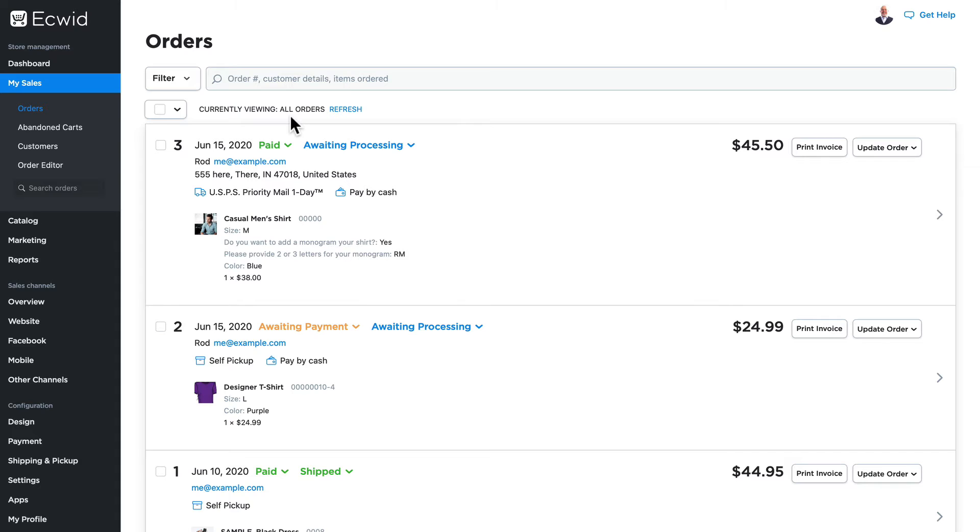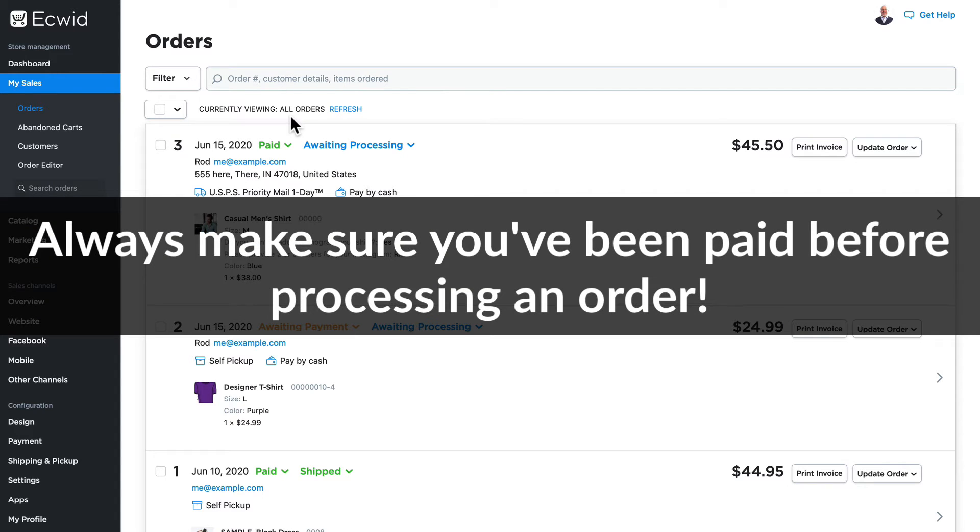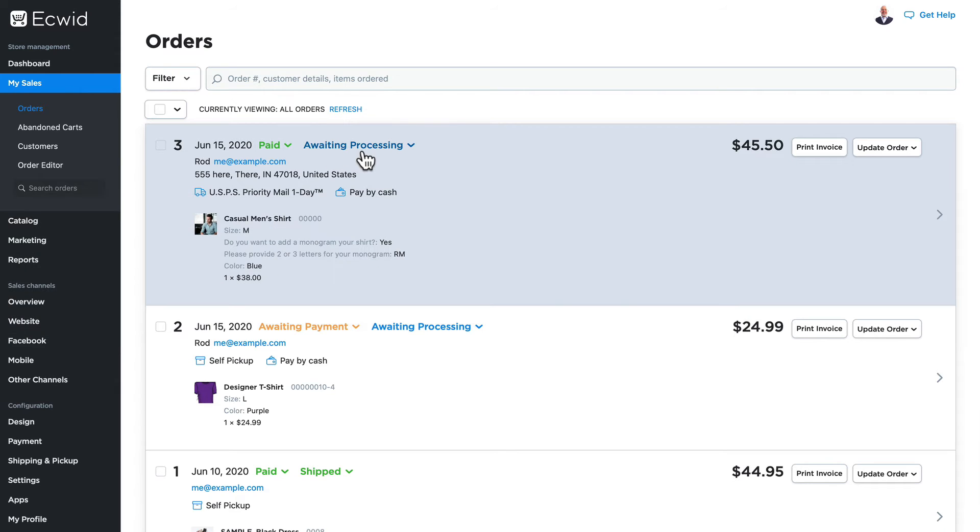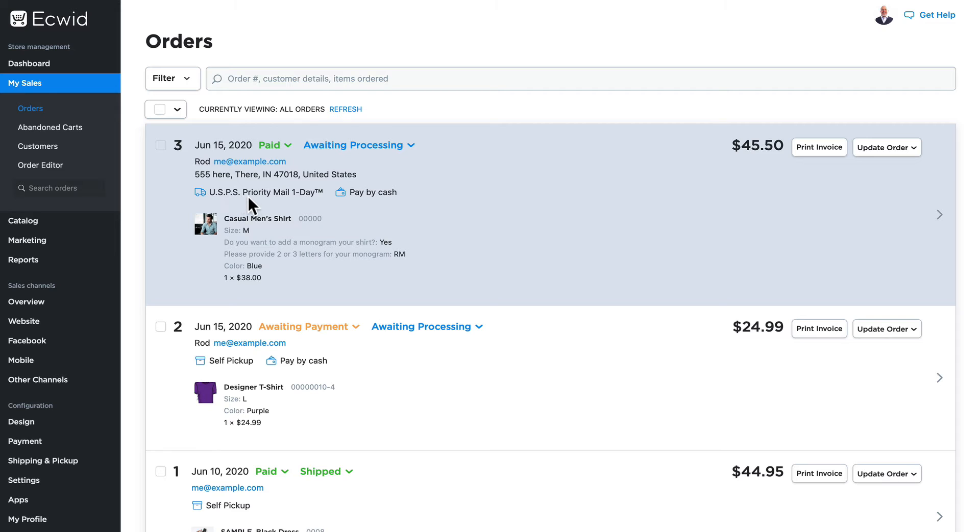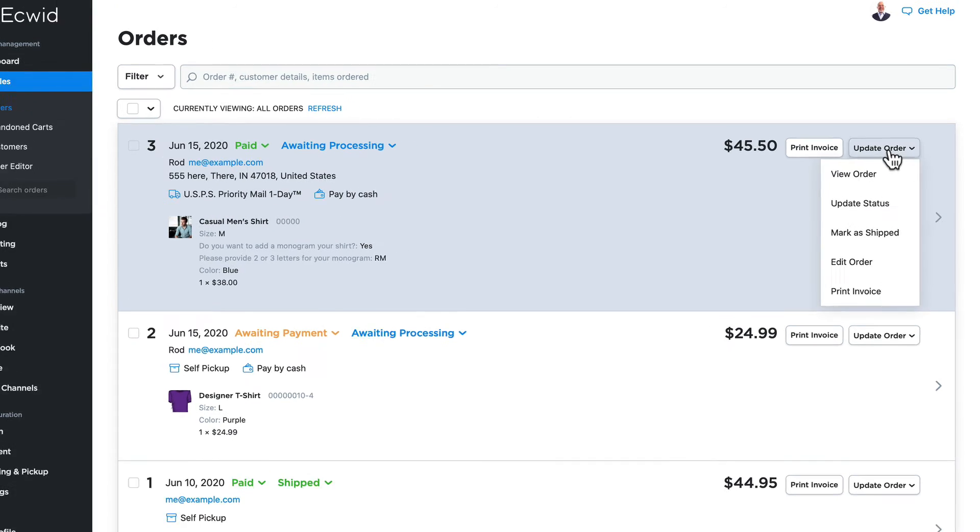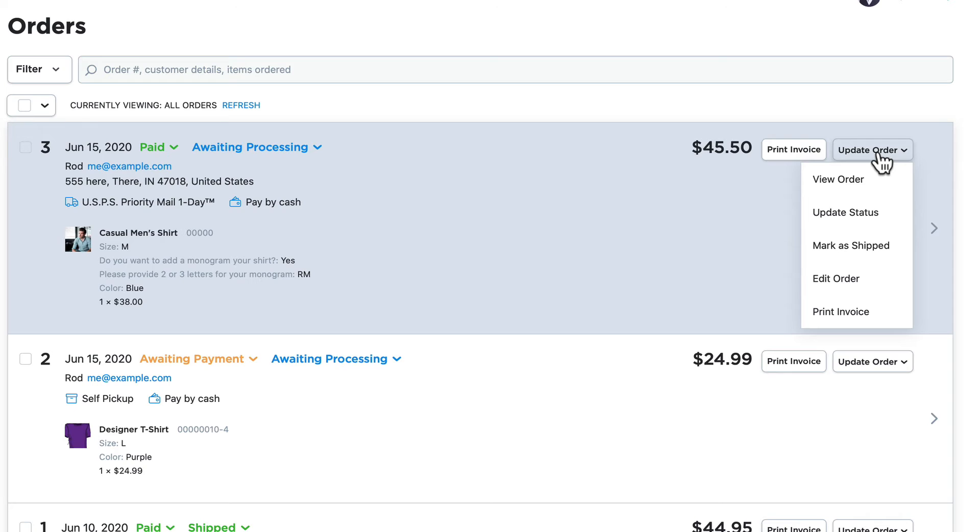The next step in any order processing is making sure you got paid and then of course shipping the item. This one has been paid and it's awaiting processing, so let's take a look at this one first. I can print the invoice, I can see all of the details. I know that they wanted to ship USPS Priority Mail one day and they paid by cash.